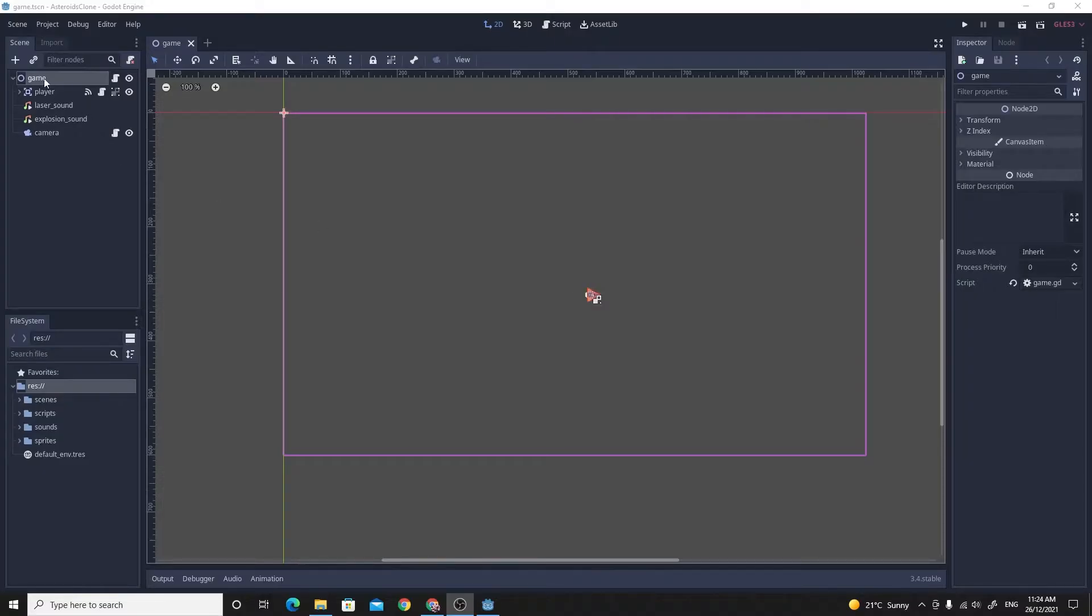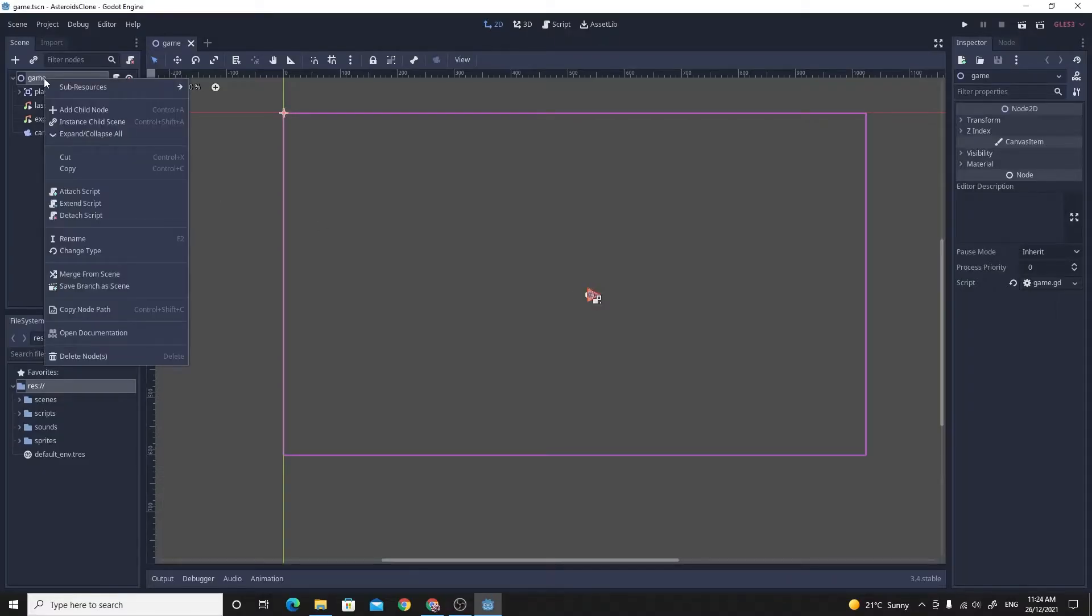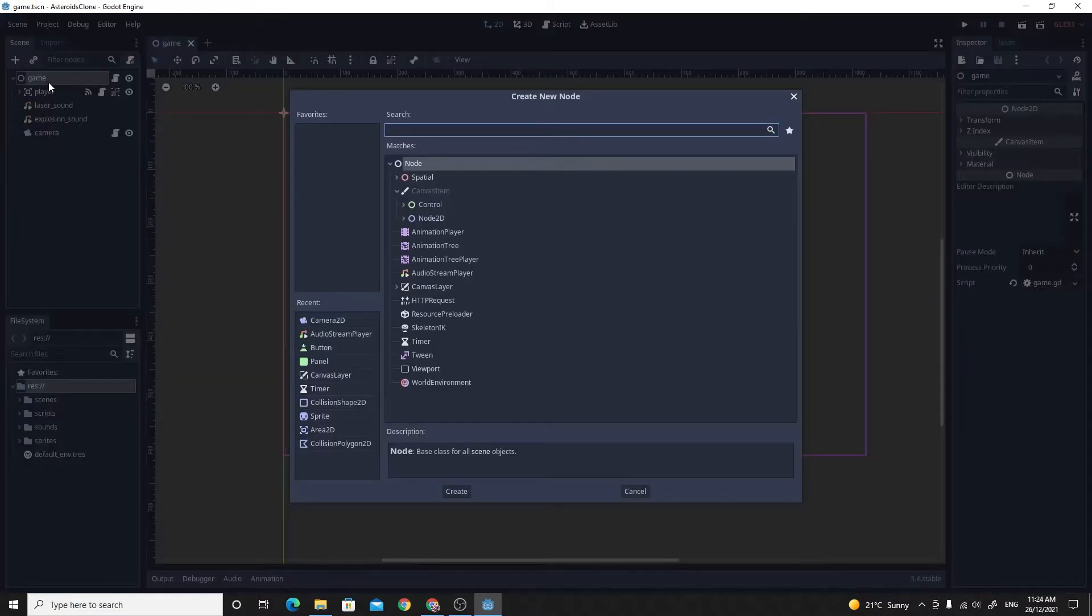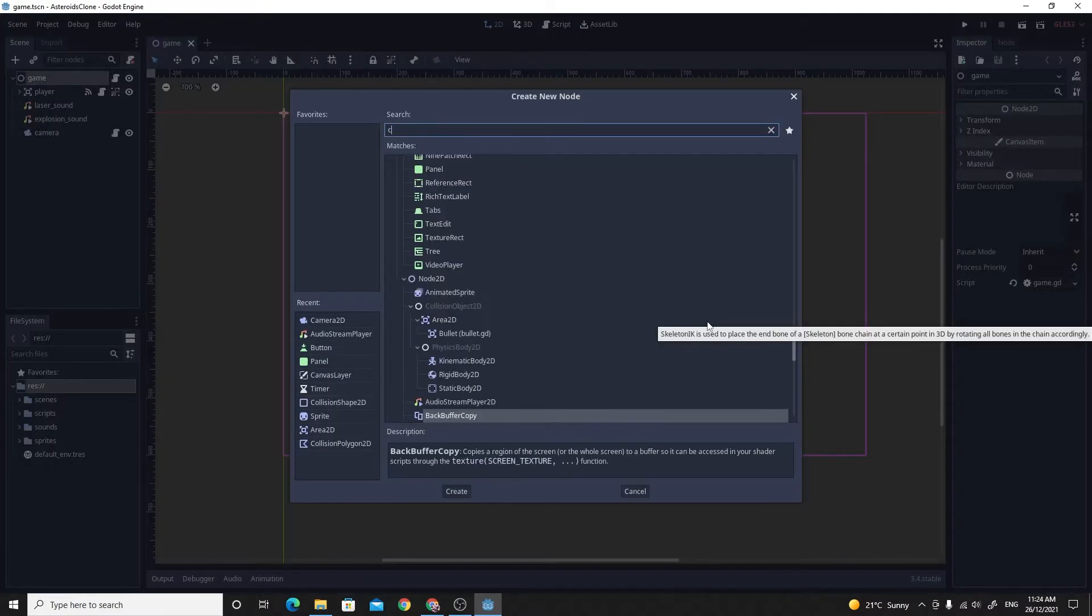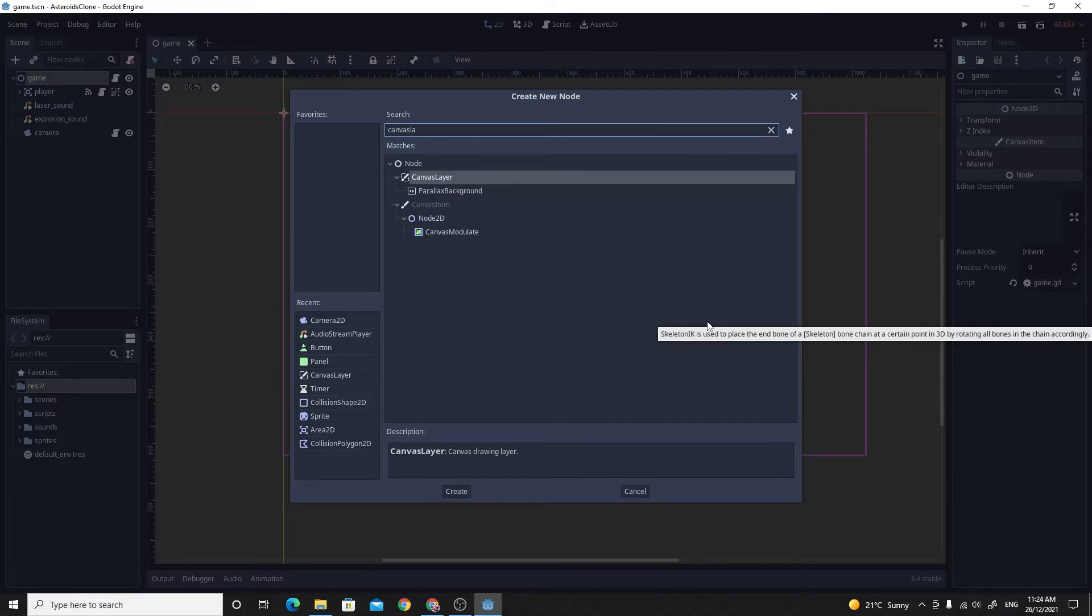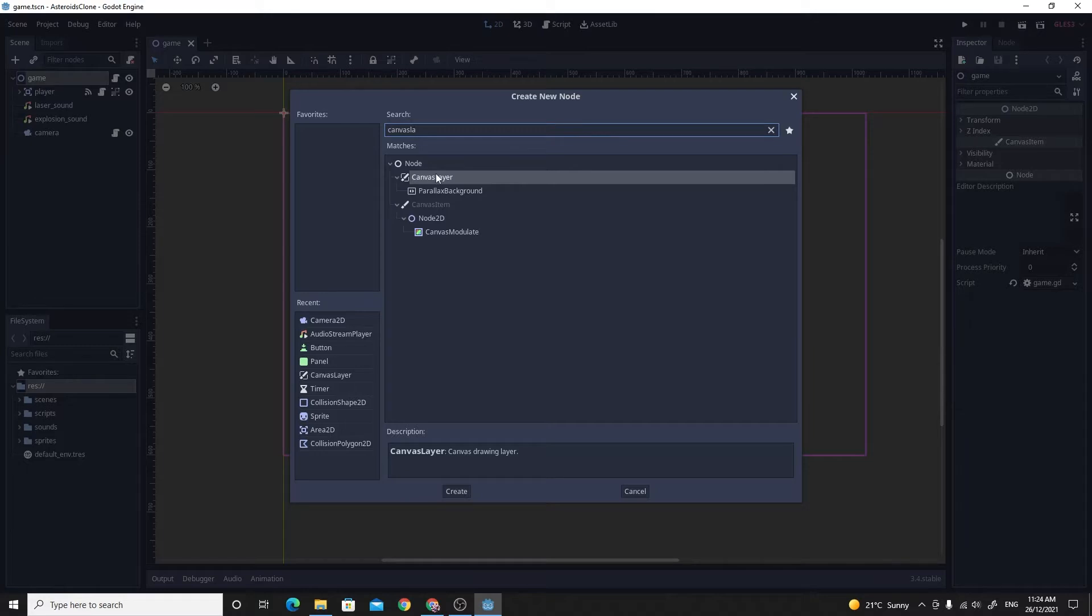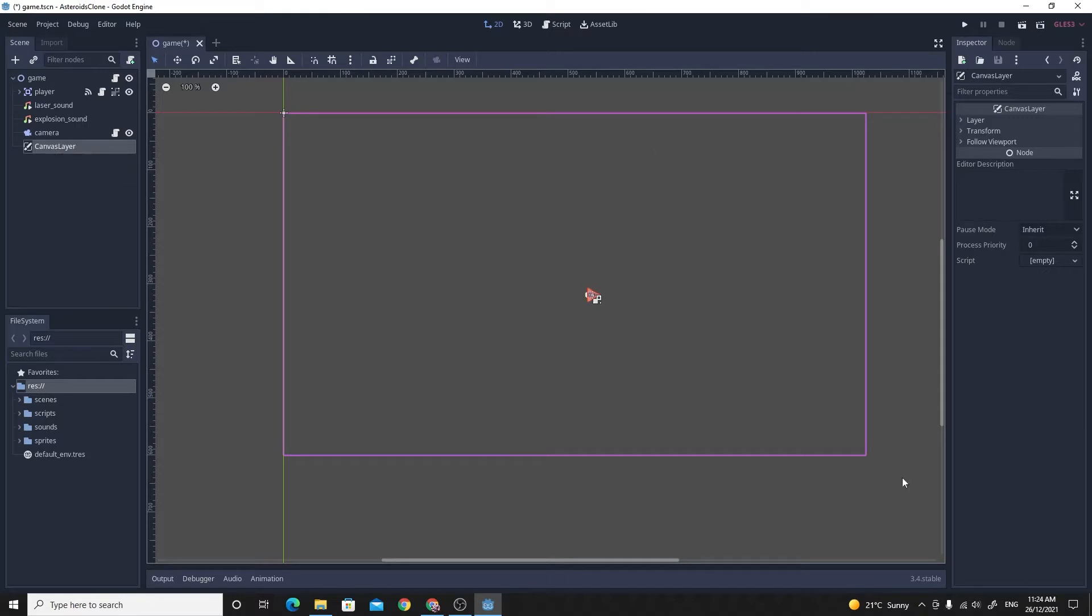The first thing you'll want to do is add a new child of the main game here and add in a canvas layer. I'm just going to search for canvas layer. The canvas layer allows you to put children objects of this and it's clever enough to know how big the screen is. It'll make setting things out a lot easier if you have this in there.